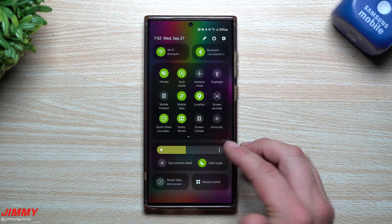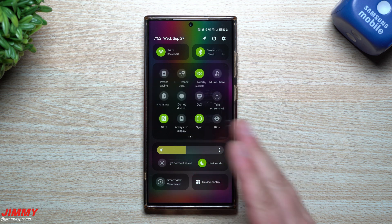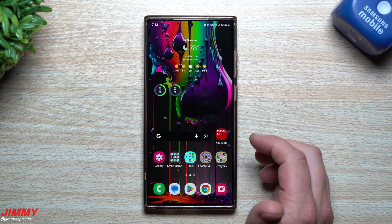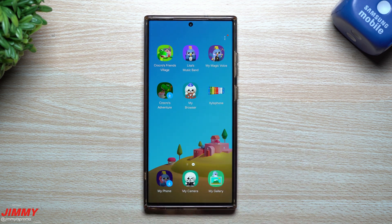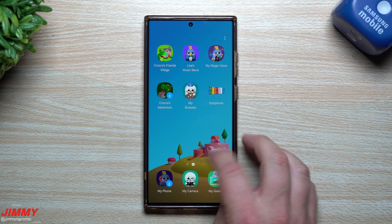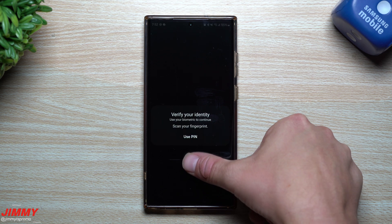Kids Mode was something that was not working on Samsung One UI 6.0 throughout the entire beta season. Now all you have to do is click on Kids Mode and you're actually able to get inside of it — it does now work.